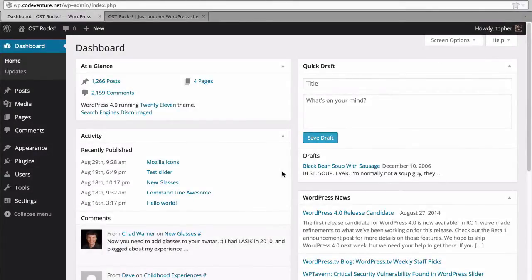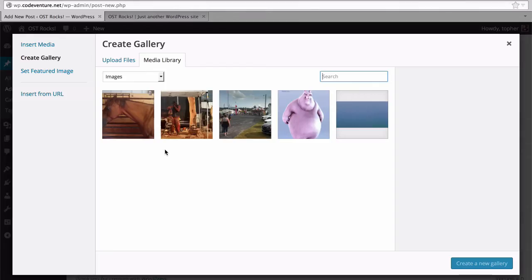In this session we're going to take a look at a particular feature of the media library and that's photo galleries. I'm going to start a new post and I'll show you how galleries work.